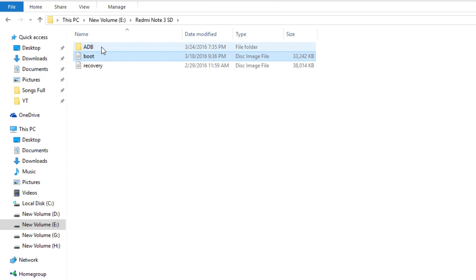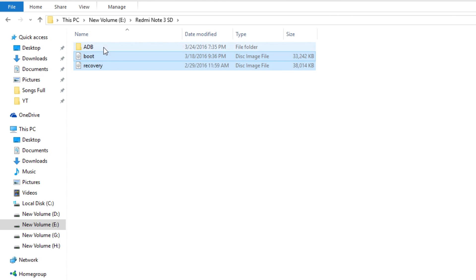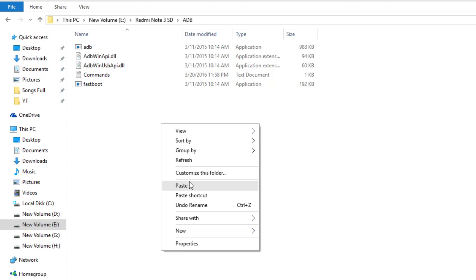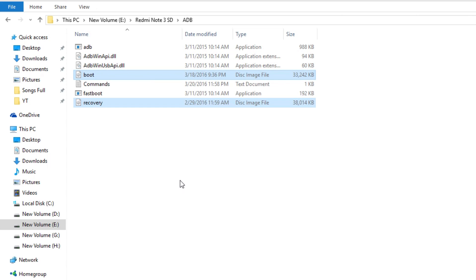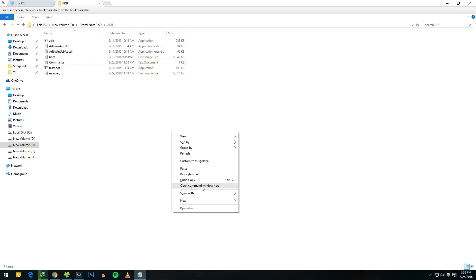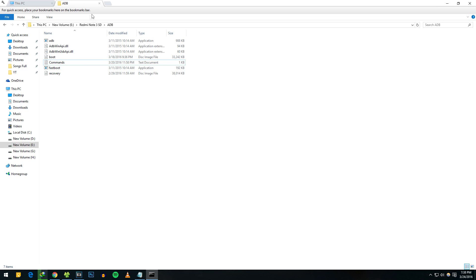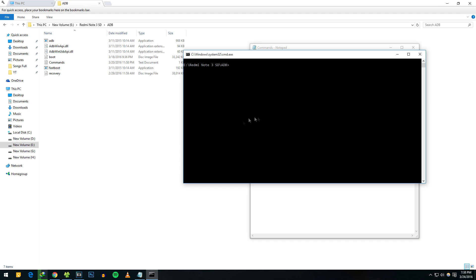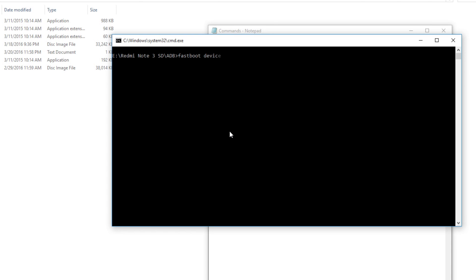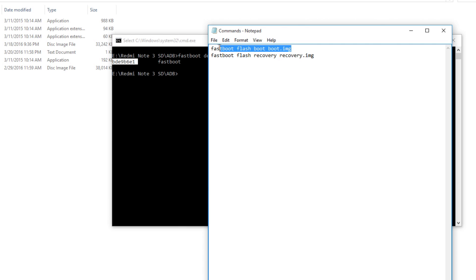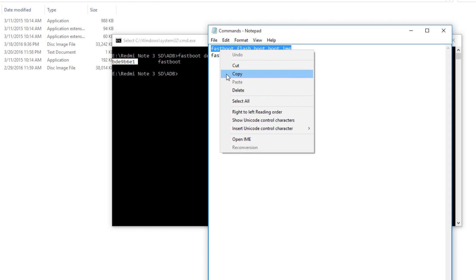Copy both the boot image file and the TWRP file into the ADB folder. To open the command window in the same folder, hold the Shift button on your keyboard, then right-click your mouse, and select 'Open command window here'. Now type the command 'fastboot devices' — it will show your device. If your device is not shown, it means the device is not in fastboot mode or has not been detected by your PC.